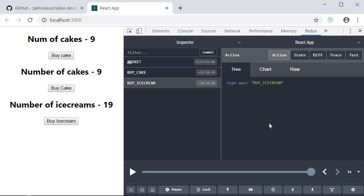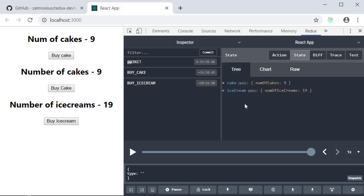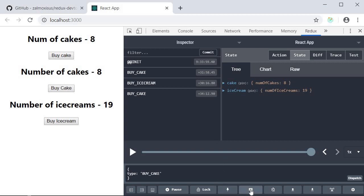Now I also want to talk about two more buttons at the bottom. The first one is the dispatcher. Here I can specify an action and dispatch that action without the need of a UI element like a button. For example right now the number of cakes is 9. I will specify the type as buy cake and click on dispatch. You can see that the number of cakes reduced by one. So if you want to dispatch an action and there is no UI element for it you can make use of this dispatch button.